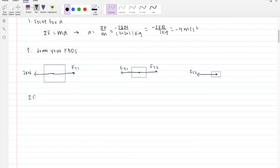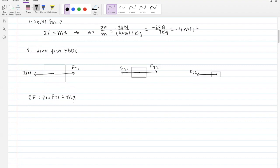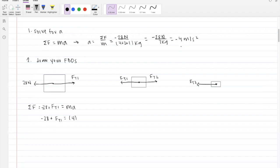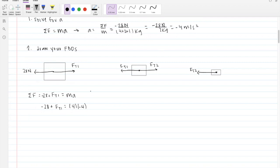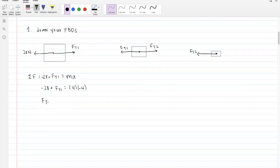Summing forces on block one: 28 N to the left plus FT1 to the right equals mass times acceleration: 4 kg × (−4 m/s²). Solving for FT1 gives 12 Newtons.